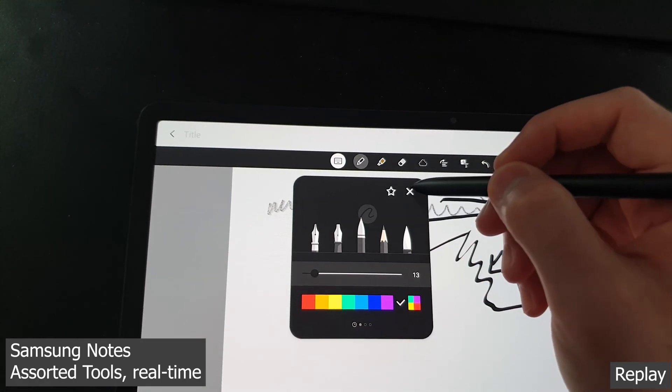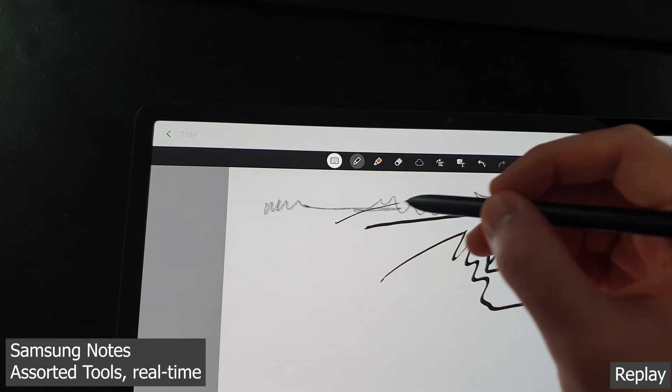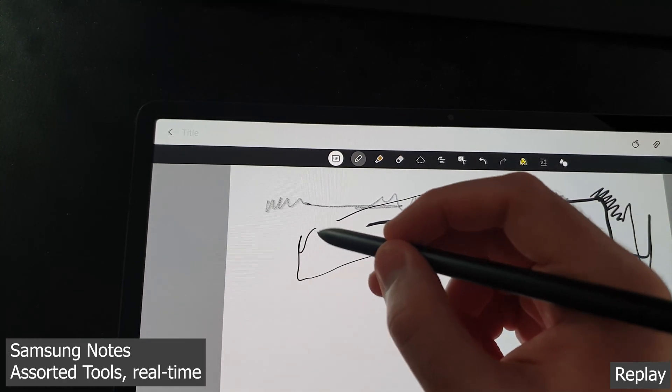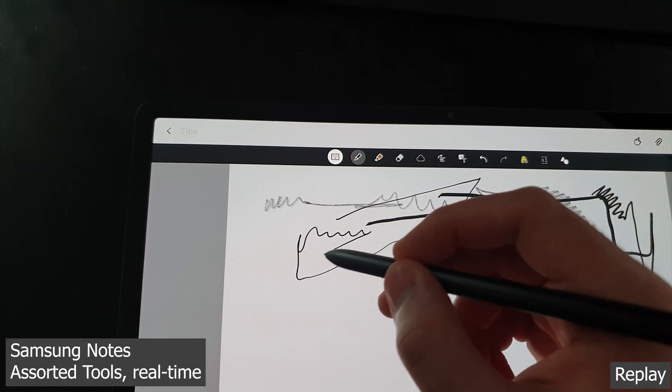That's the pen latency demo, I hope you found it useful. Let me know and I'll see you next time.